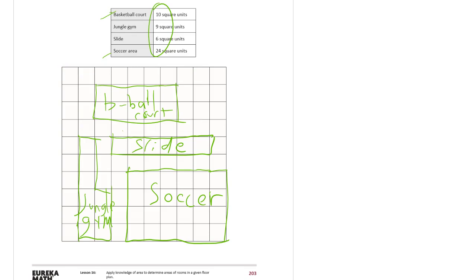It just had, the stuff just has to fit together. So you may have to erase it and change it like I did. And you may come up with a much better plan than I did. But that was just what I thought of.